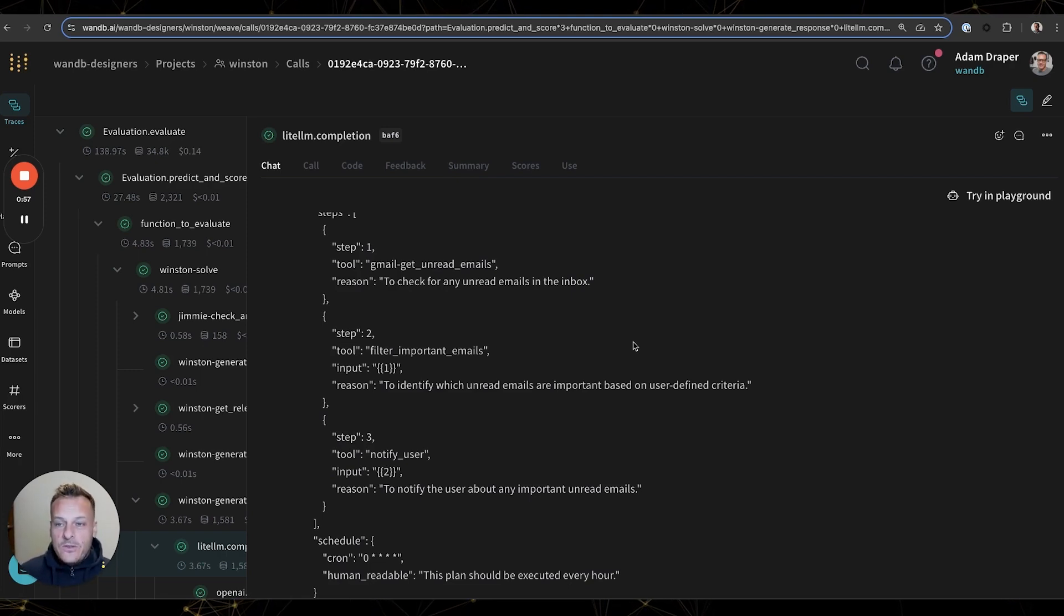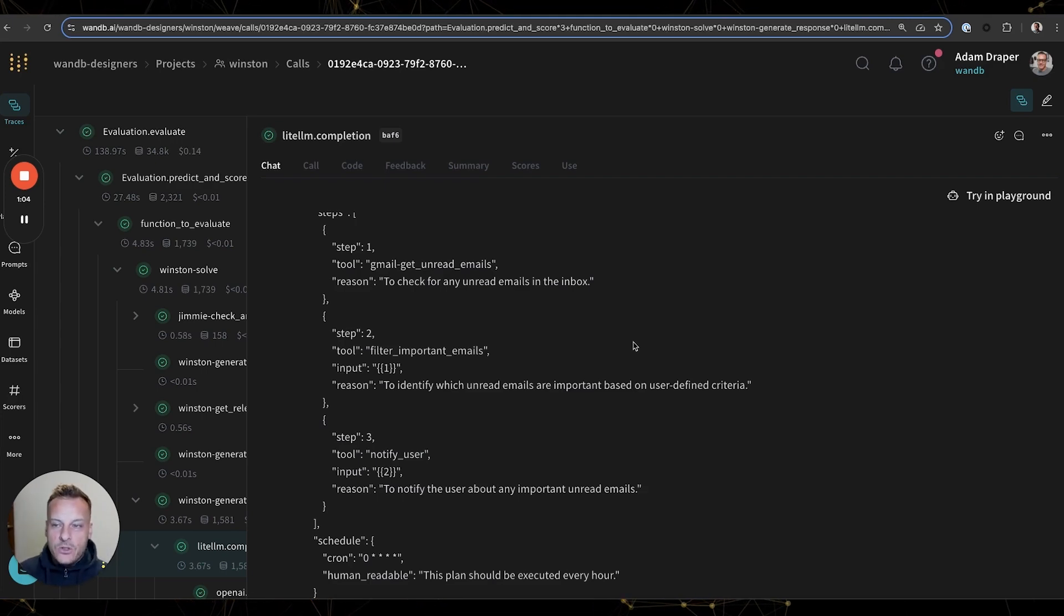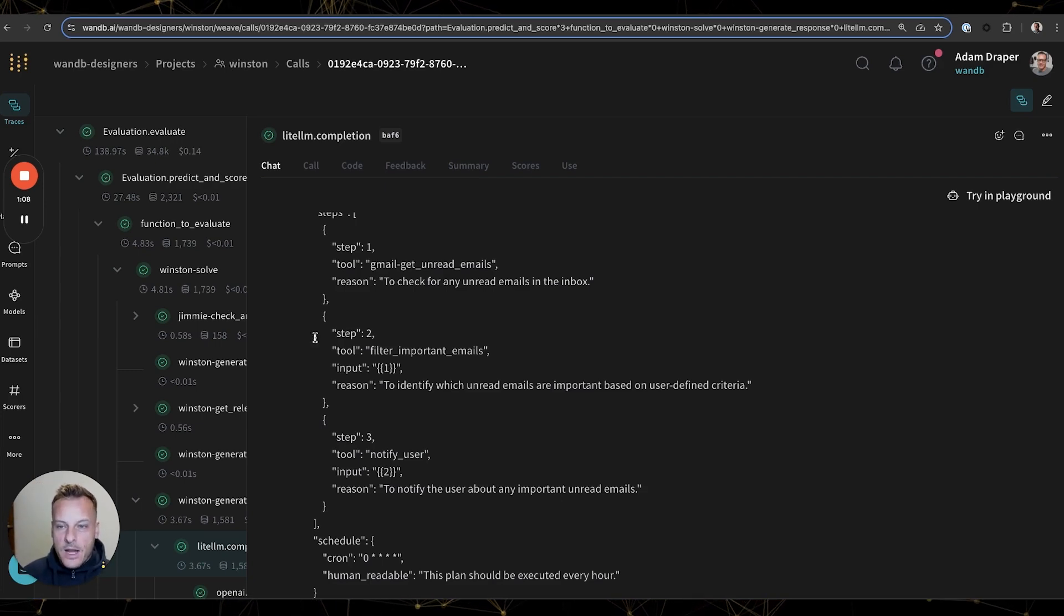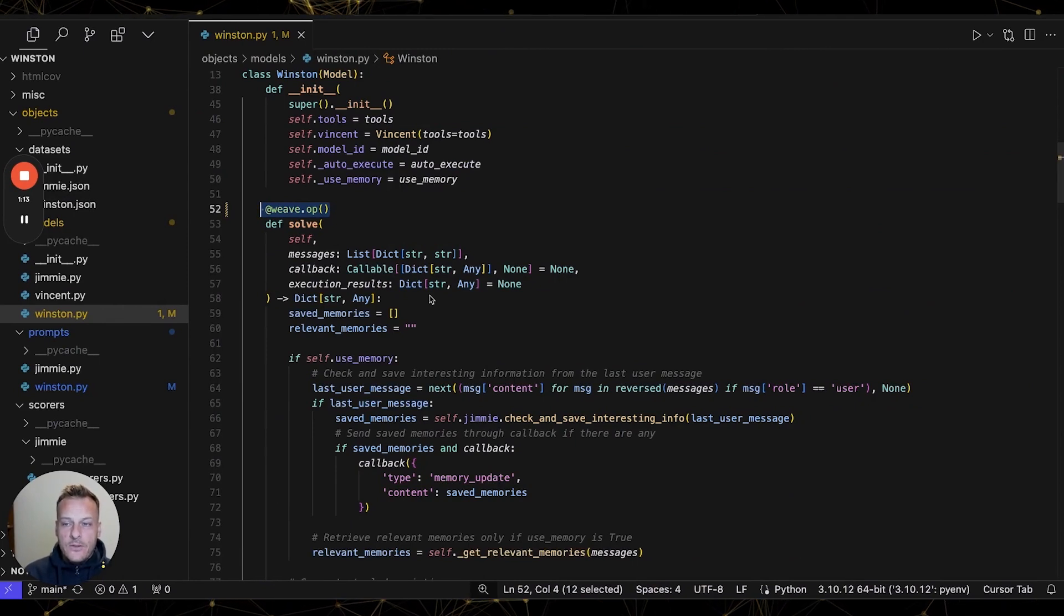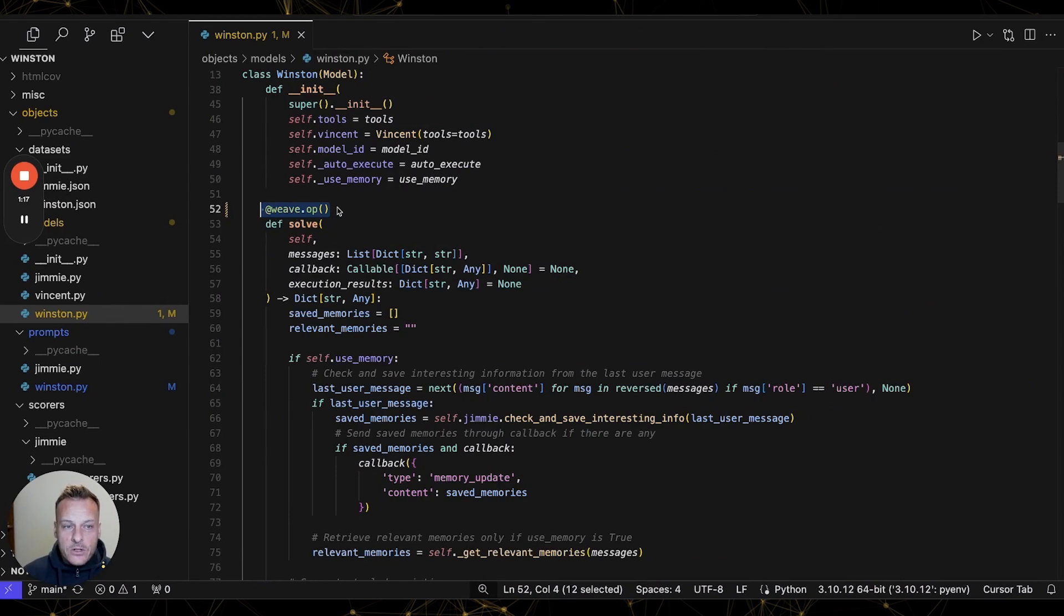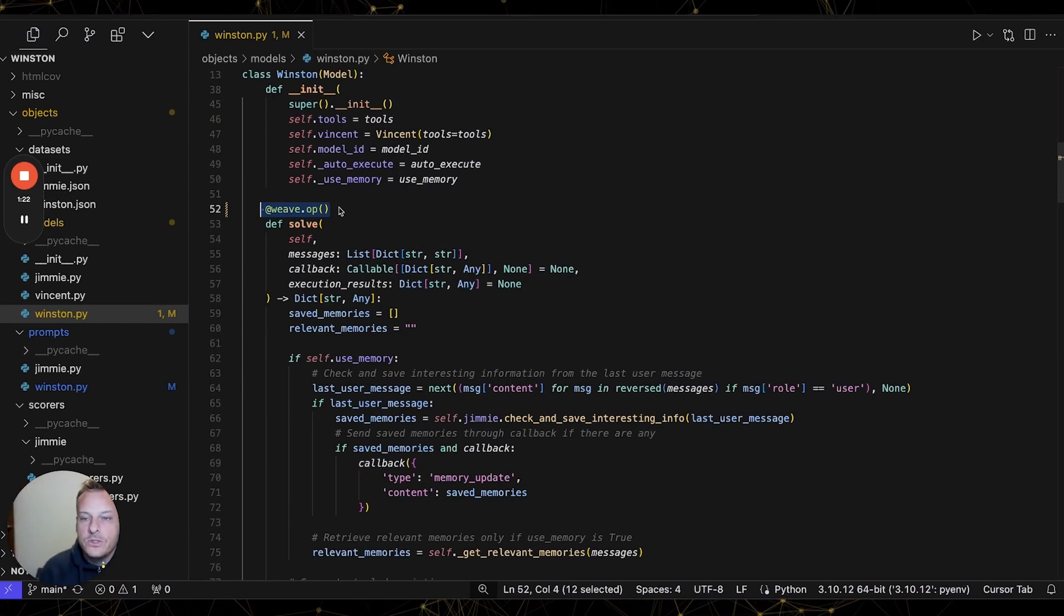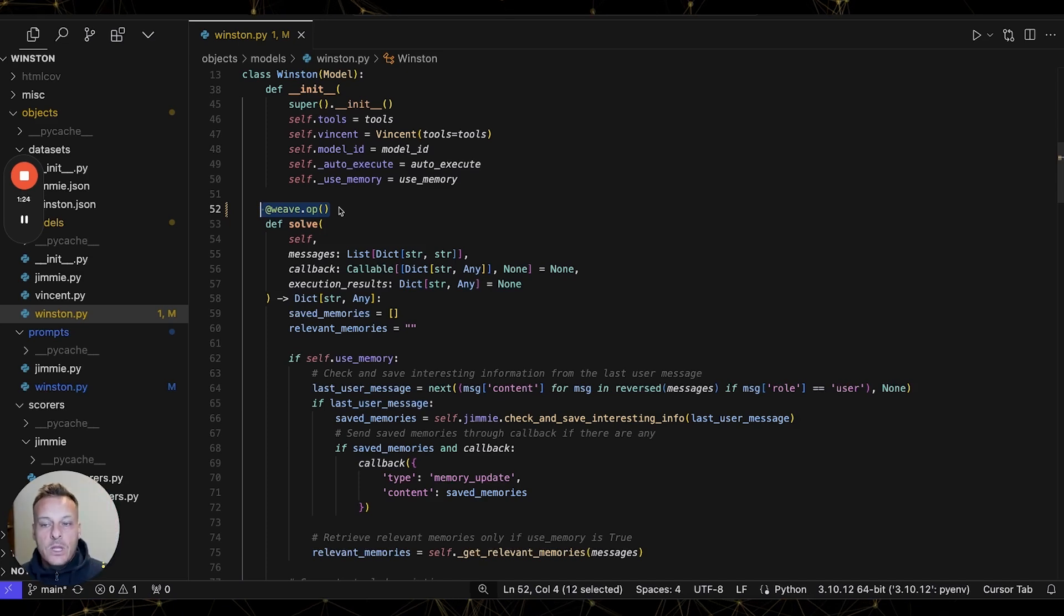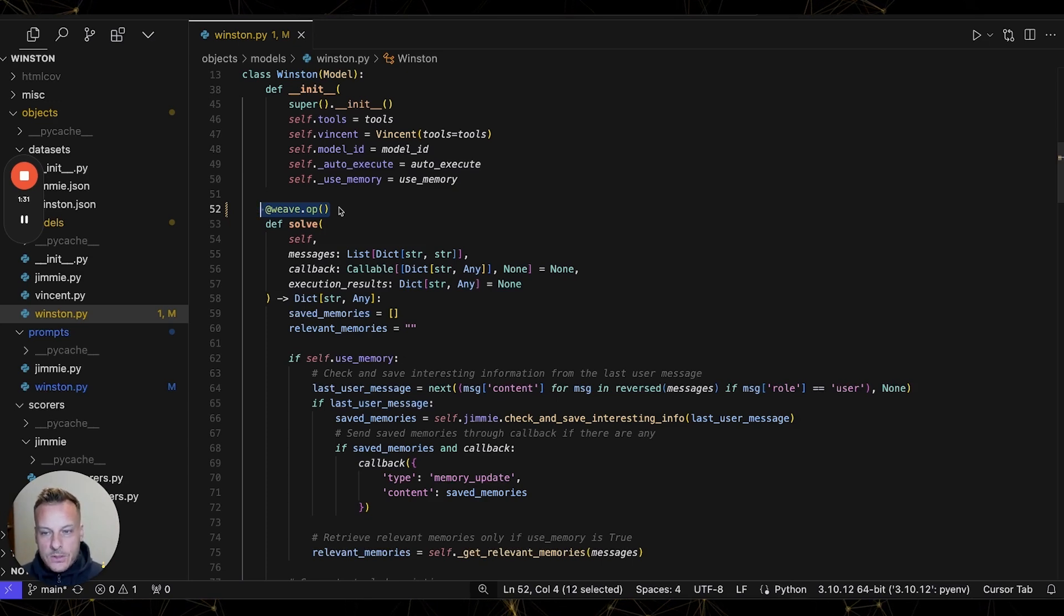Since I'm using Weave, every interaction with Winston is logged as a trace like this one. Traces not only allow us to identify issues quickly, but they also give us the knowledge we need to iterate on our application. And it's really easy to set up Weave to get this level of observability. All we have to do is add a few decorators like you see here to our code, and we've automatically captured all the inputs and outputs from these function calls, as well as any LLM calls inside those functions. In this case, we use Python, but Weave also supports TypeScript.